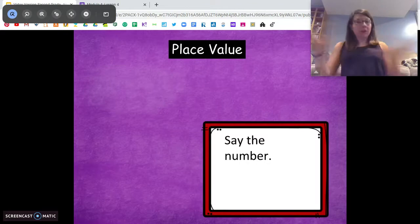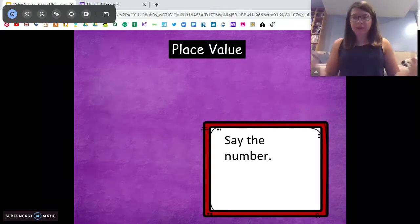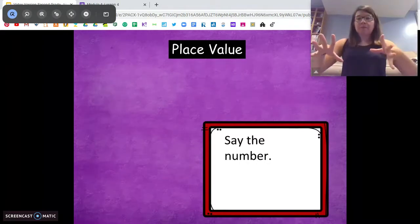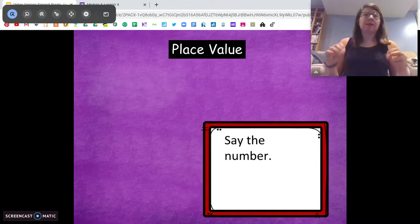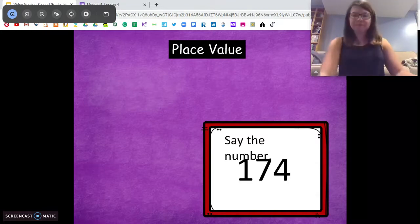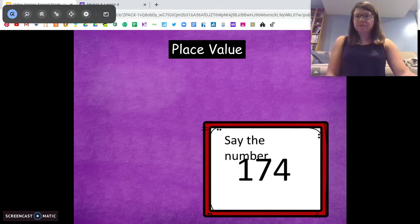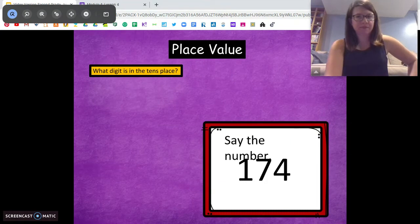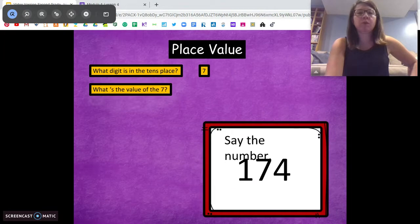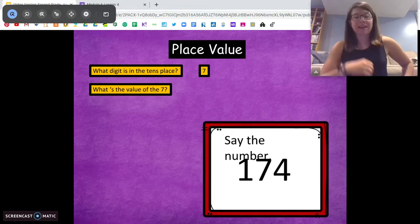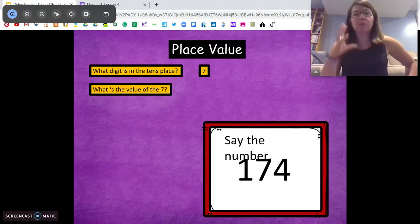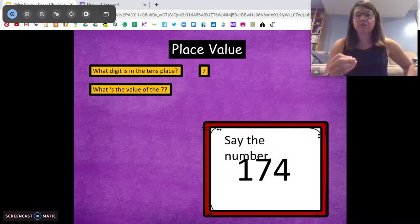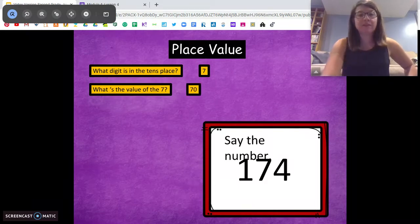For this part, you don't need anything to write with. We're just going to say it out loud. I'm going to put a number up — tell me that number in standard form. What number is that? 174. Awesome. What digit is in the tens place? Just the digit. Seven. Beautiful. What is the value of that seven? How much is that seven? What does that seven stand for? Seventy. Very good.